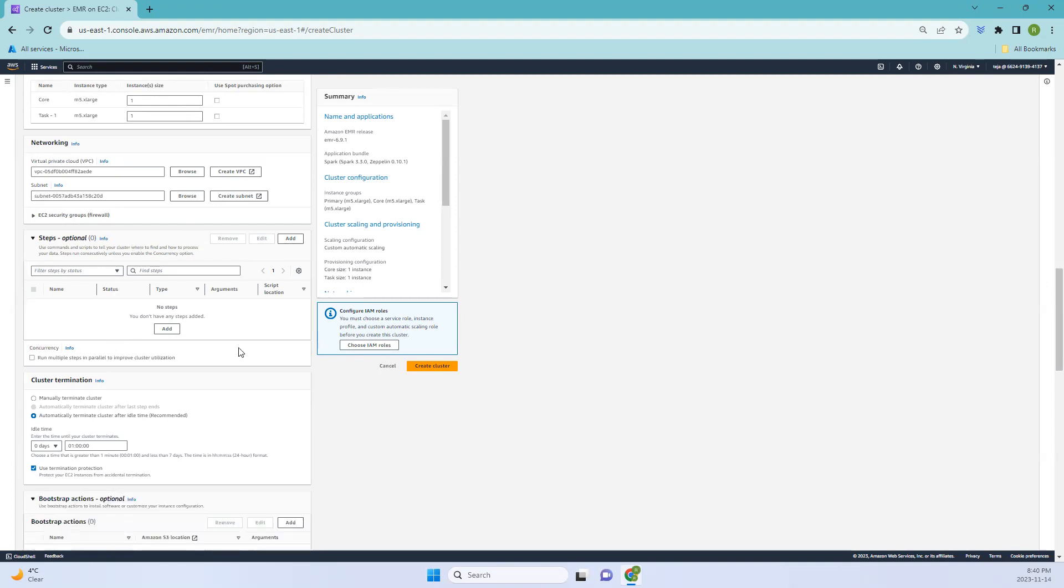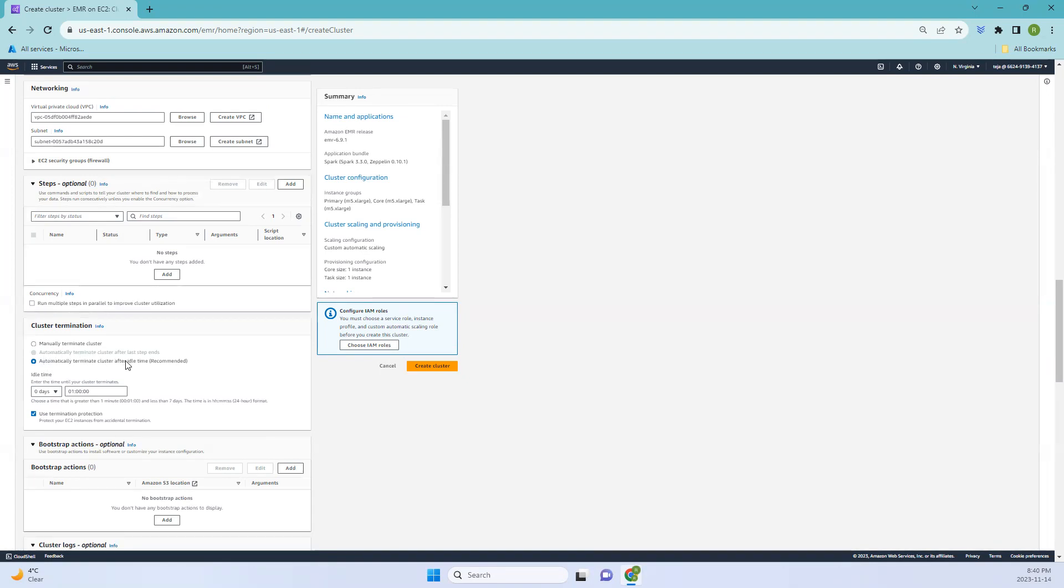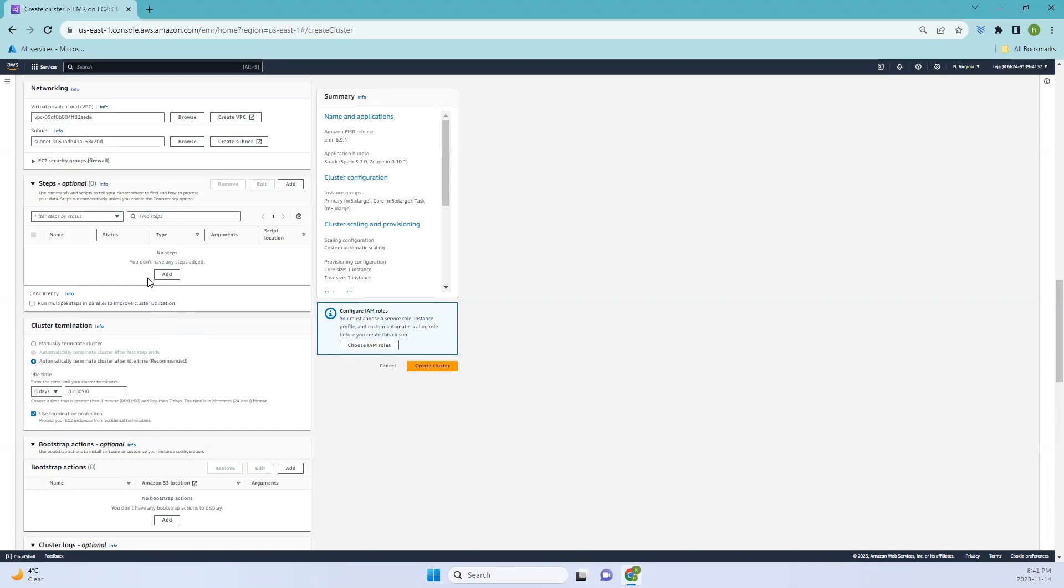Coming to cluster terminations, there are three termination mechanisms. First one is manually terminate clusters. It disables auto termination and creates a long-running cluster. The second one is automatically terminate cluster after the last step ends. You can choose this option to create a transient cluster that shuts down after the last step runs, which you are adding here. Since we have not added any steps, it's just not showing us.